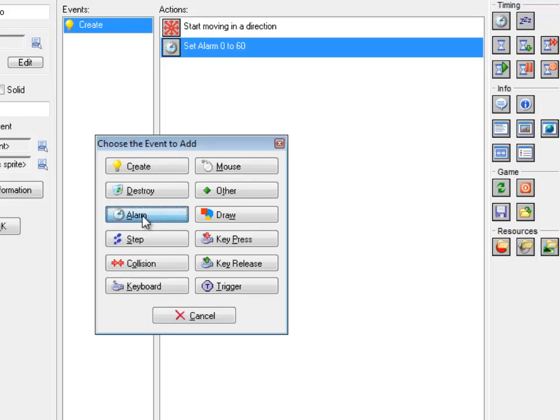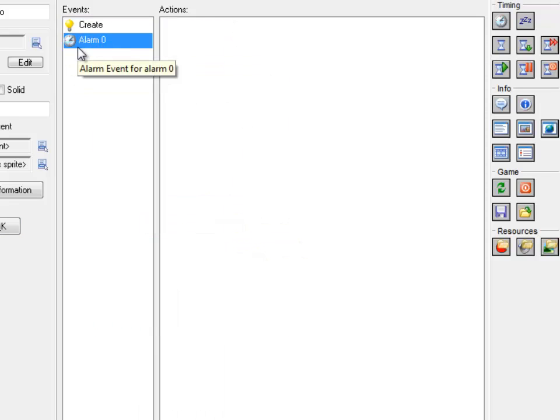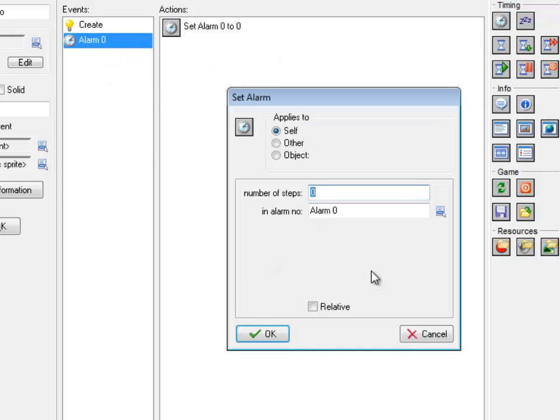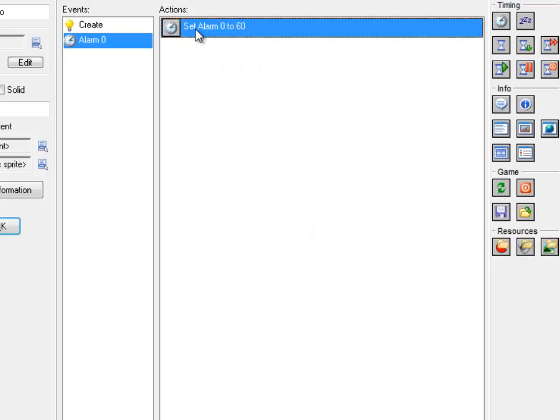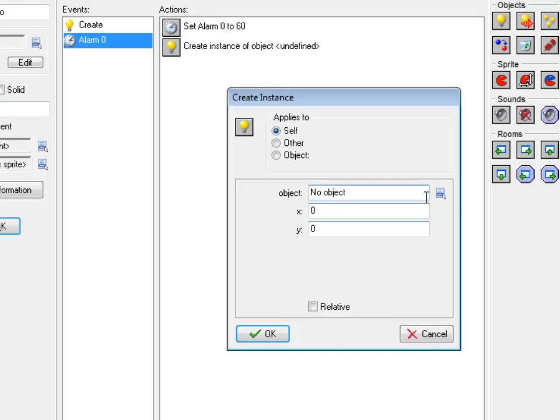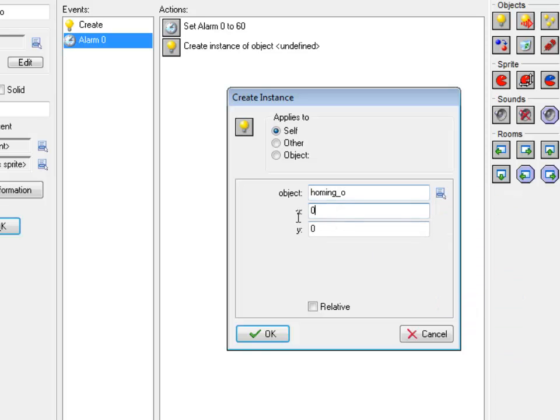So that sets it the first time in the create event. When the alarm goes off, notice that I can use alarm0 in both objects. Each object gets its own set of alarms, so I don't need to worry about using alarm0 in two different objects. When alarm0 goes off, I'm going to reset this back to 60, and then fire one of these homing bullets. I'm going to have the movement inside the homing bullet itself, so I don't need to worry about that. I just need to create it here. So I'm going to have him create his homing at X and Y.